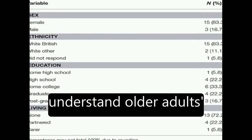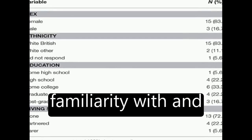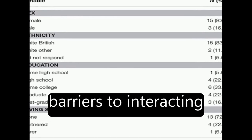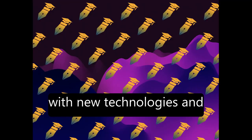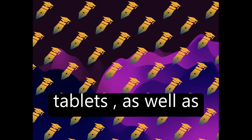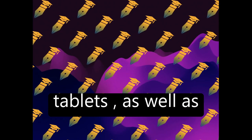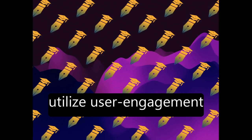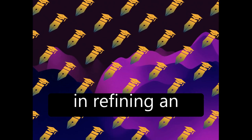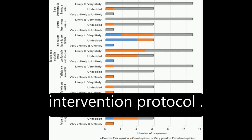The study aimed to understand older adults' familiarity with and barriers to interacting with new technologies and tablets, as well as utilize user engagement and refining an intervention protocol.